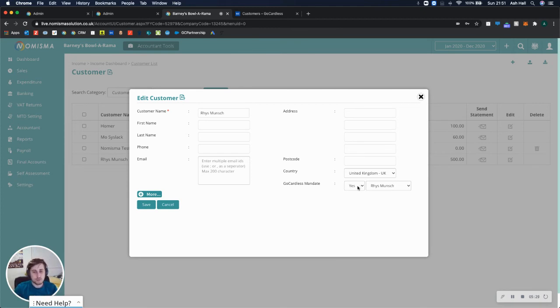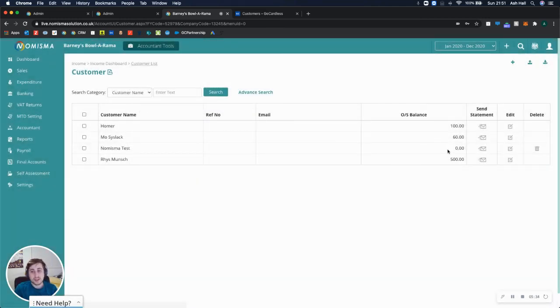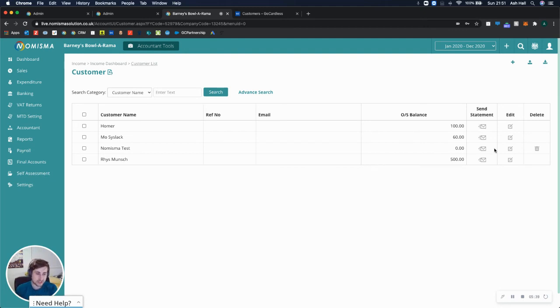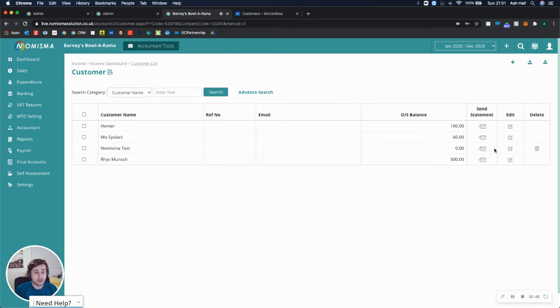Now if I wanted to remove that, I could select no, and then I wouldn't be able to take payments from them anymore. However, if you already have some mandates for your customers on GoCardless and you're just setting up Numisma now, you can map all of your customers that already have mandates to customers in Numisma, so they won't have to set up new mandates.